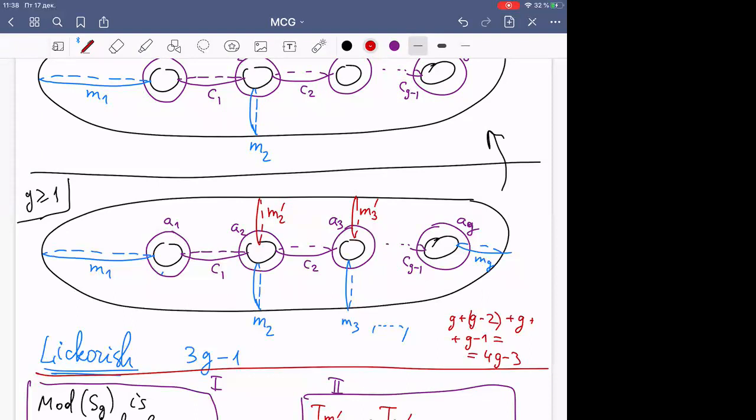This proof will use everything we introduced in the last two lectures, namely the action of the mapping class group on the curve complex — more precisely, the action on the modified non-separating curve graph. We will also use the Birman and Birman-Lubotsky-McCarthy exact sequences.